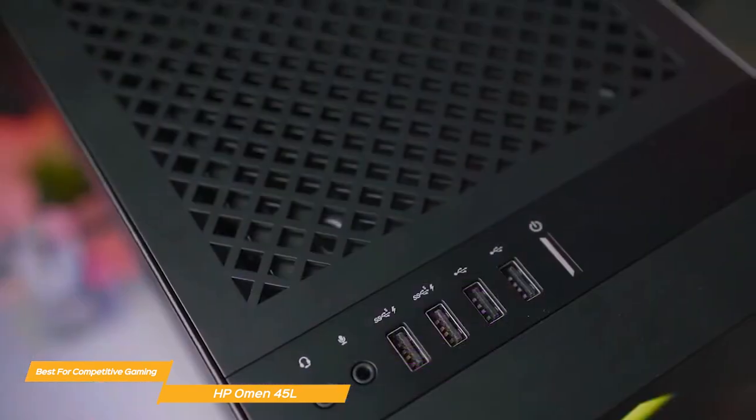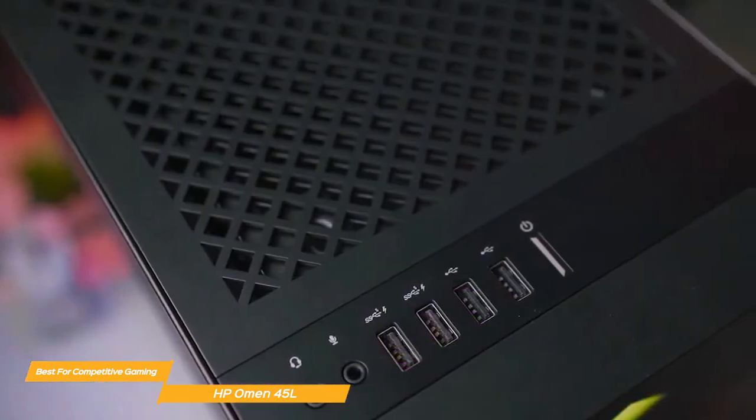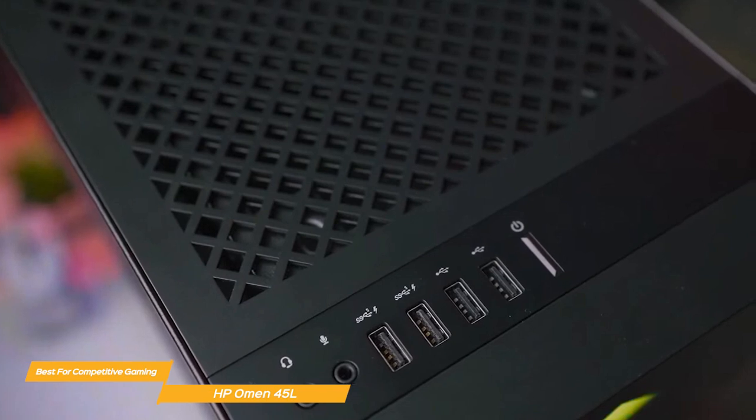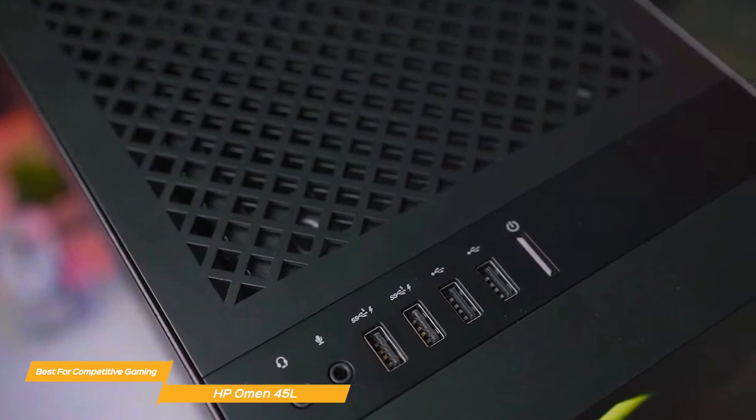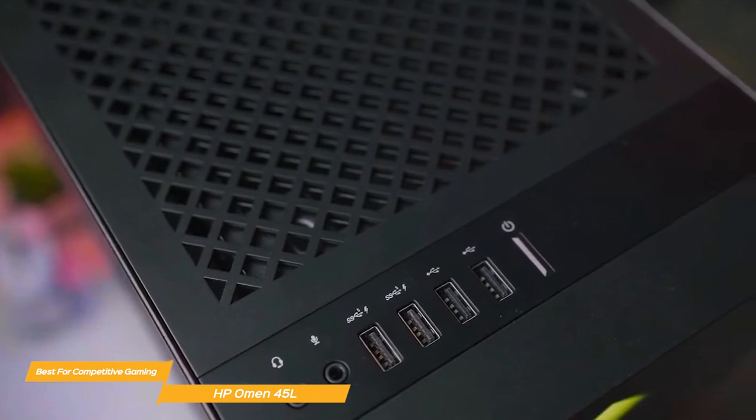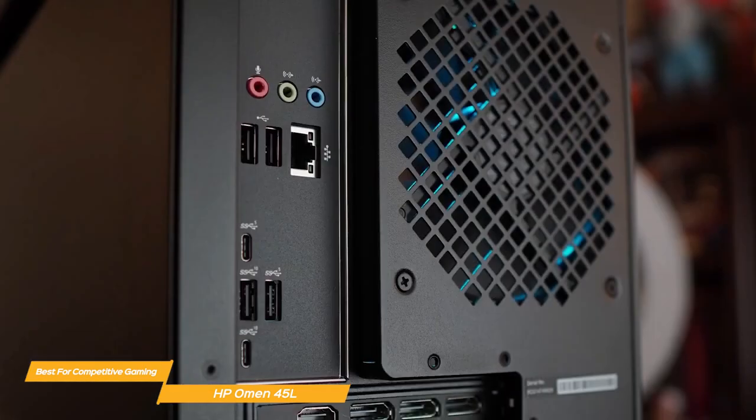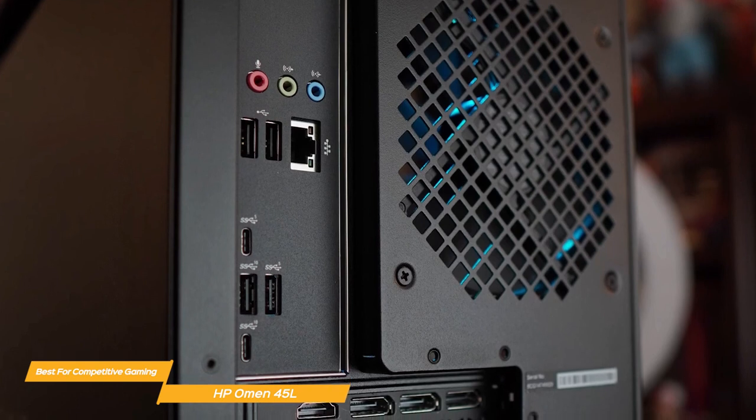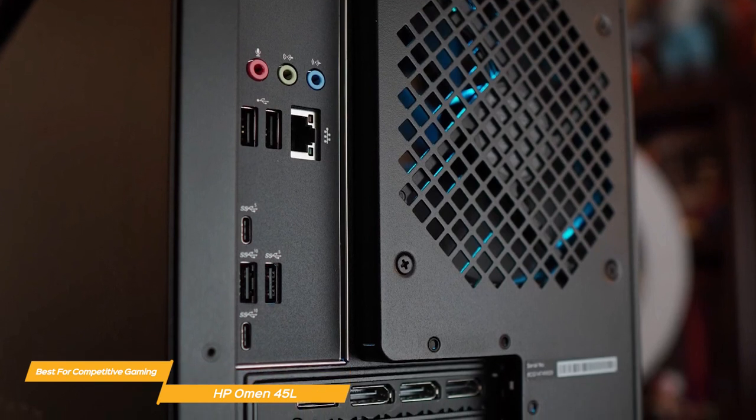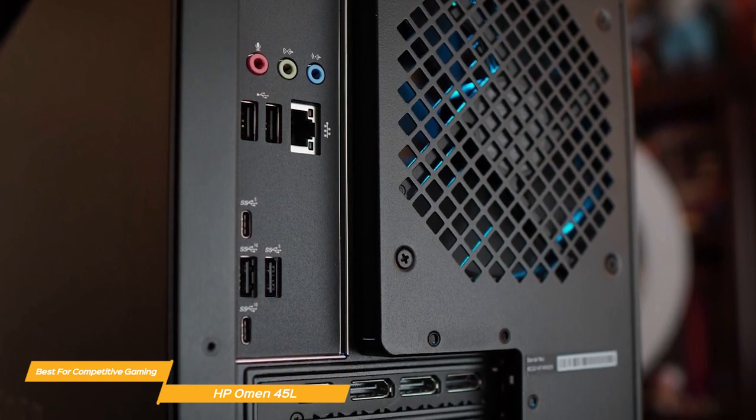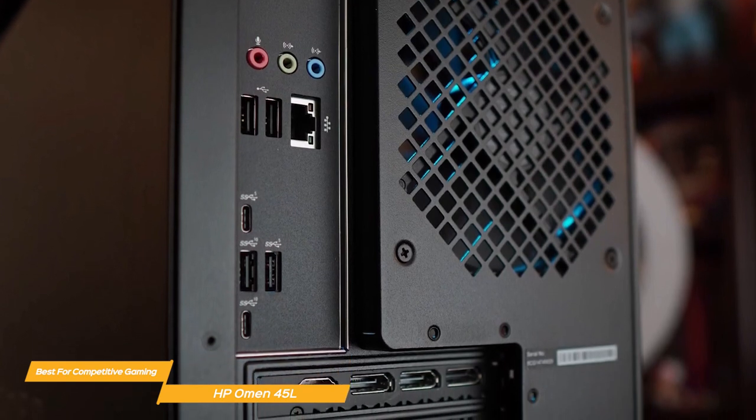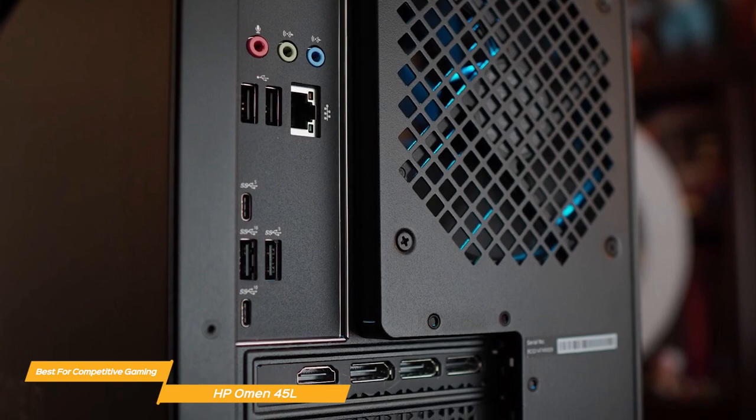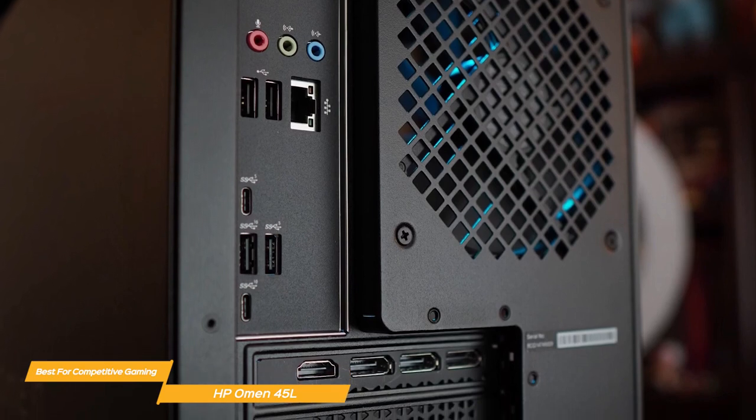And in terms of ports and connectivity, the Omen 45L is absolutely well equipped. It has a healthy selection of USB-A and USB-C ports as well as HDMI and display ports. There's also built-in Wi-Fi 6 and Bluetooth 5.2 so you can connect wirelessly to your network and your devices.